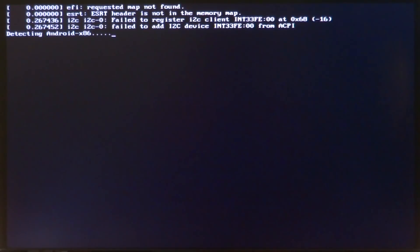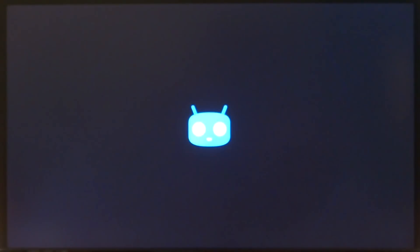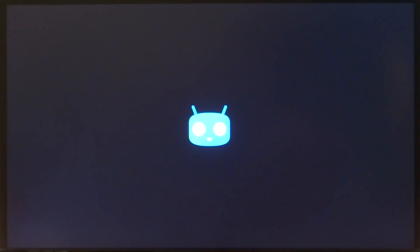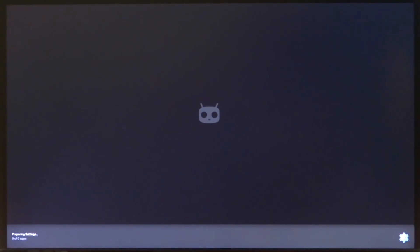Welcome back everyone to another video. In this one I am going to show you CyanogenMod 13 running on a normal PC. This is part of the Android x86 project and this is my own unofficial build. A huge shout out to the people at Android x86 who actually ported CyanogenMod 13 to the Android x86 platform. We now have CM13 successfully running on the PC.